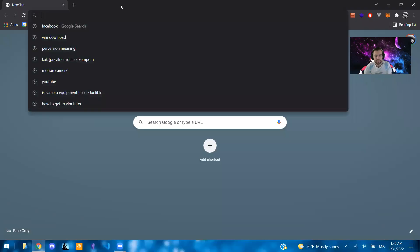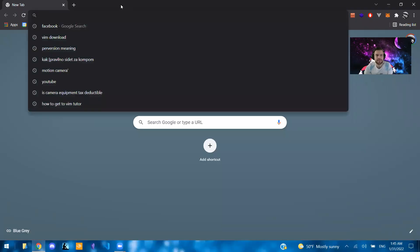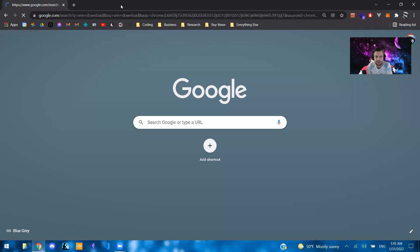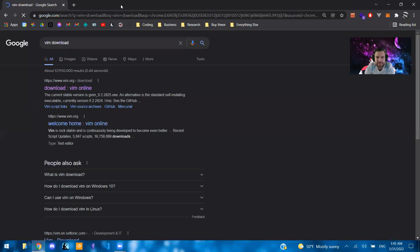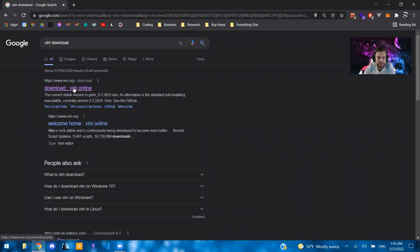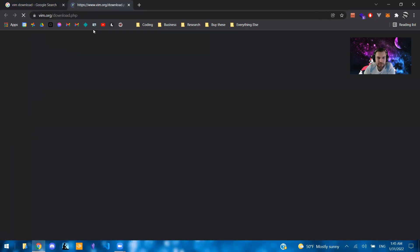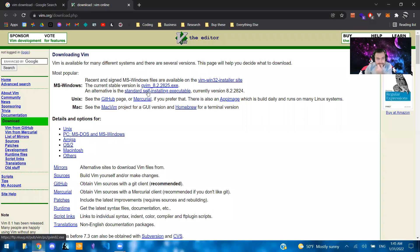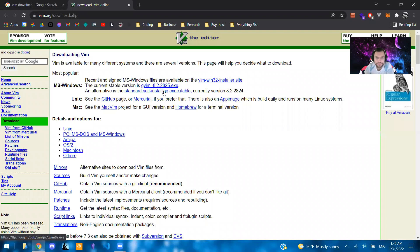So let's go ahead and share my screen. We're going to open up Chrome and type in Vim Download. So you're going to want to download Vim if you haven't already. You'll go to the website. If you're on Windows, you can just download the standard self-installing executable. That's probably the easiest version.